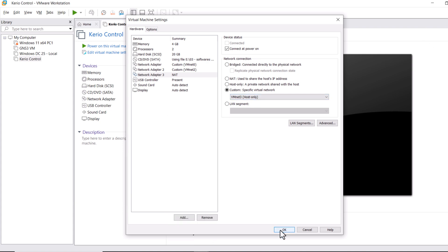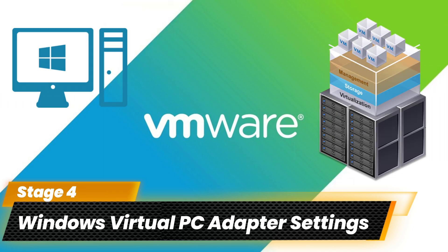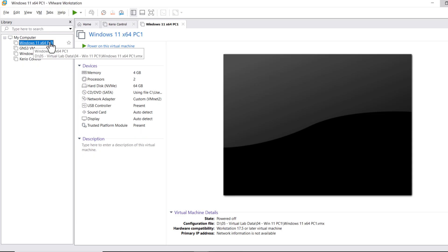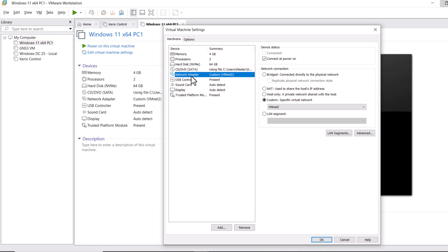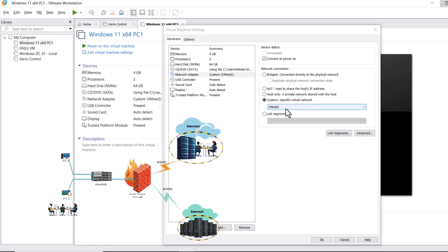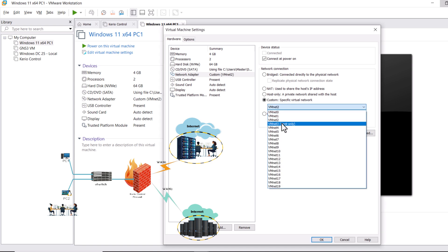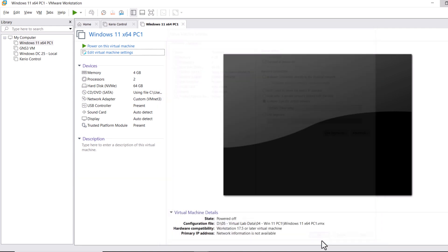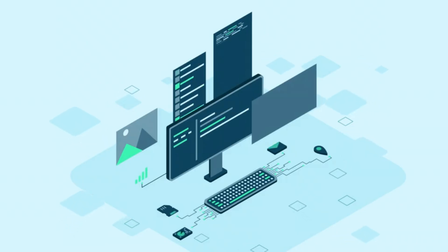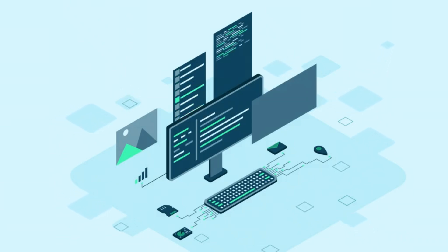Click OK to apply the configuration. In the fourth stage, let's configure the Windows virtual machine to connect with the Kerio Control LAN interface. Click on Windows, then Edit Virtual Machine, and click on Network Adapter. Select Custom and from the list select vmnet3, which is connected with our Kerio Control LAN or private network, then click OK. All network adapter configurations are now complete.